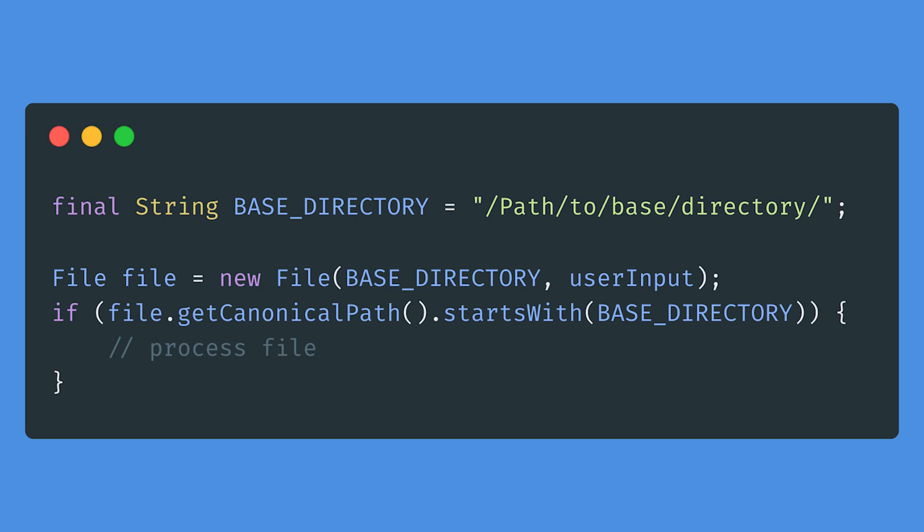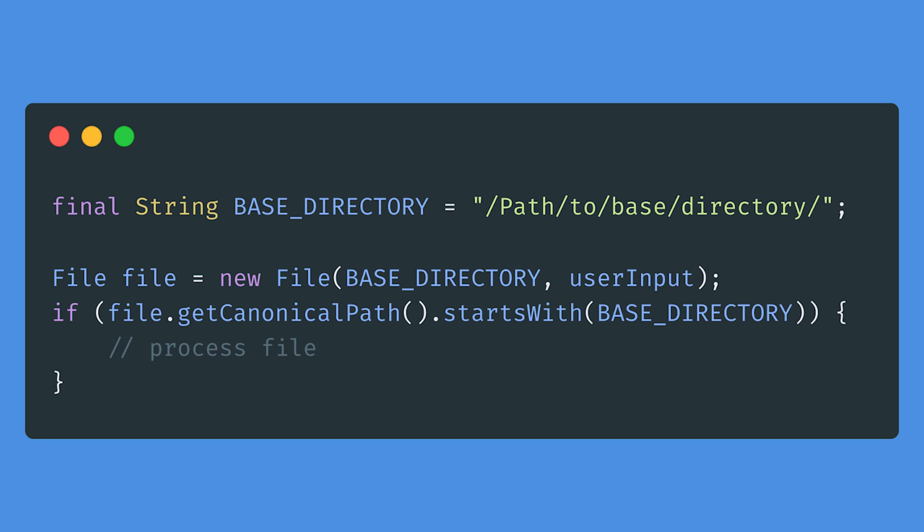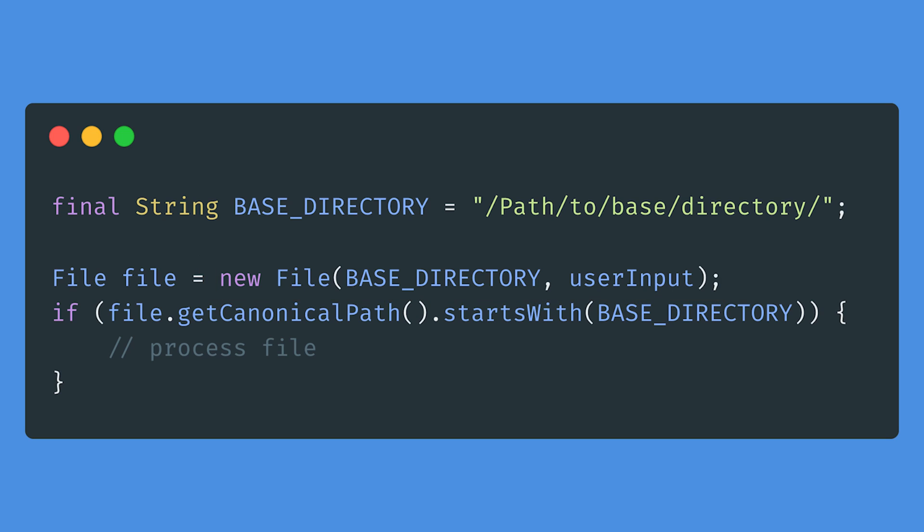Then, for one last time, make sure that the path you've built is valid. A valid path is one that A starts with the base directory and B has validated user input appended. I can't emphasize enough how crucial and effective in terms of mitigation is checking that the final path starts indeed with the base directory which is what the example code on screen is checking.